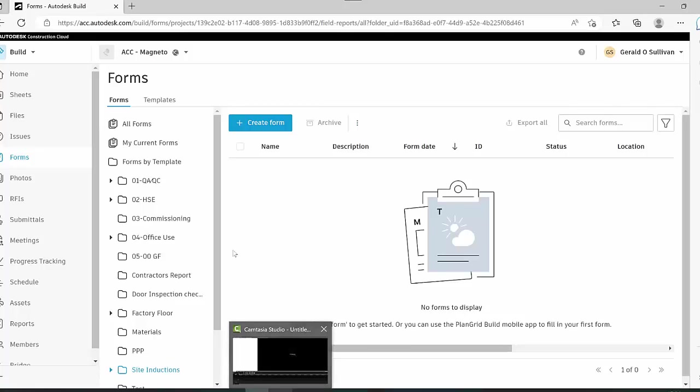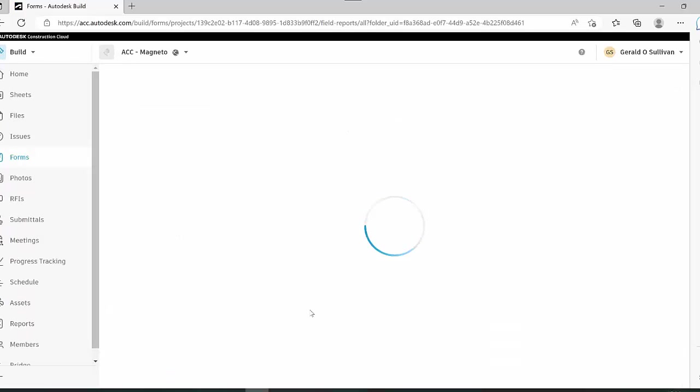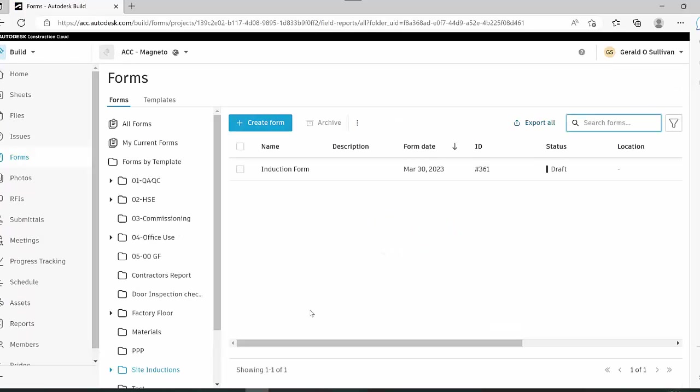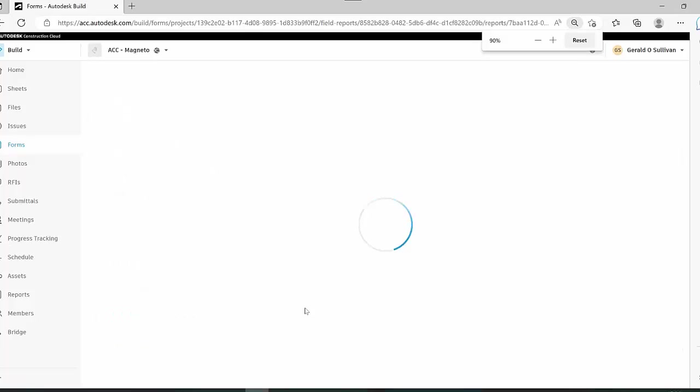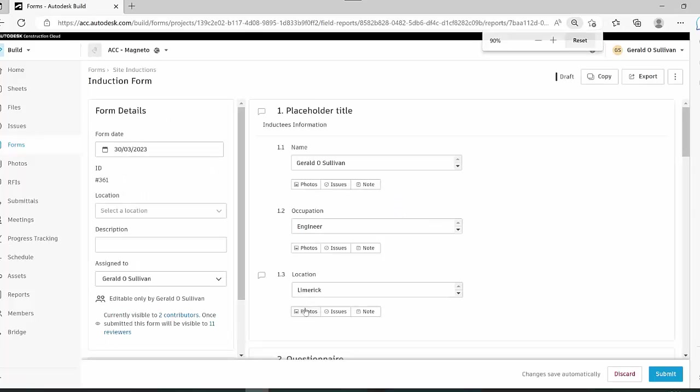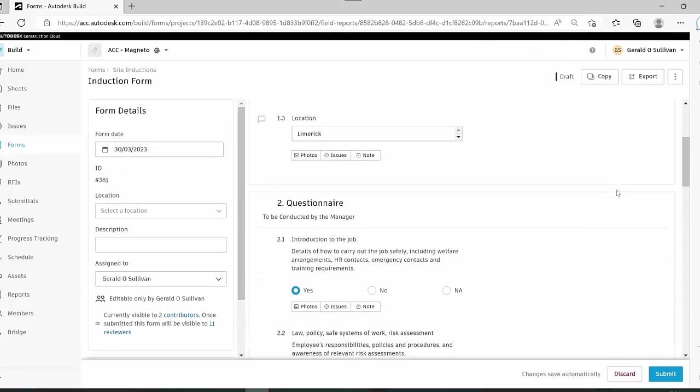For the purpose of this, I'll take the role as that inductee as well. I'll just refresh my screen to show you what the inductee can see. Because it's now assigned to him, you see that it populates into his site inductions folder, and you can choose to select into that and see all the information.